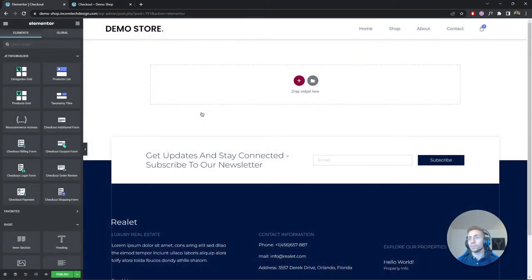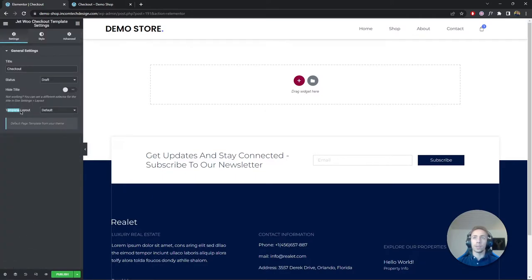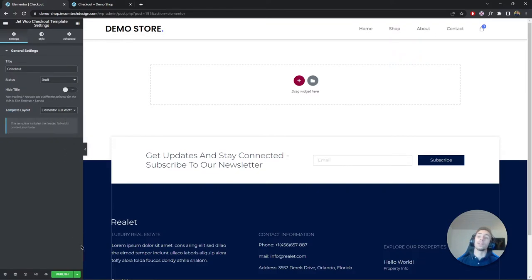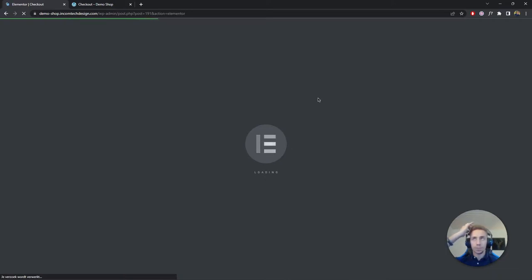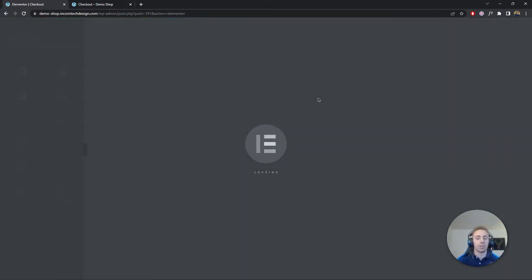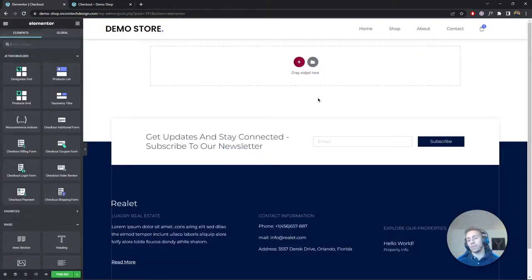We now have an empty page. Let's check the settings — the template layout is set to default, and we want it to be full width. Since it's full width, we don't need to hide the title because it won't be there. I'll save the draft and reload the page so it becomes a full-width page with no margin or padding on the left or right.